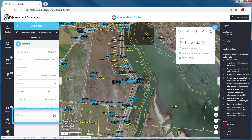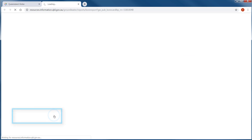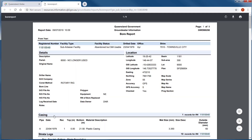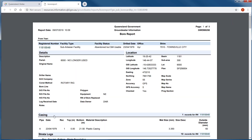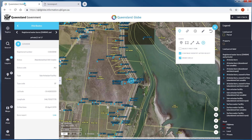Some layers have links to related features. By clicking on a related feature link, more information is revealed. Navigate back to the initial search results using the back arrow.